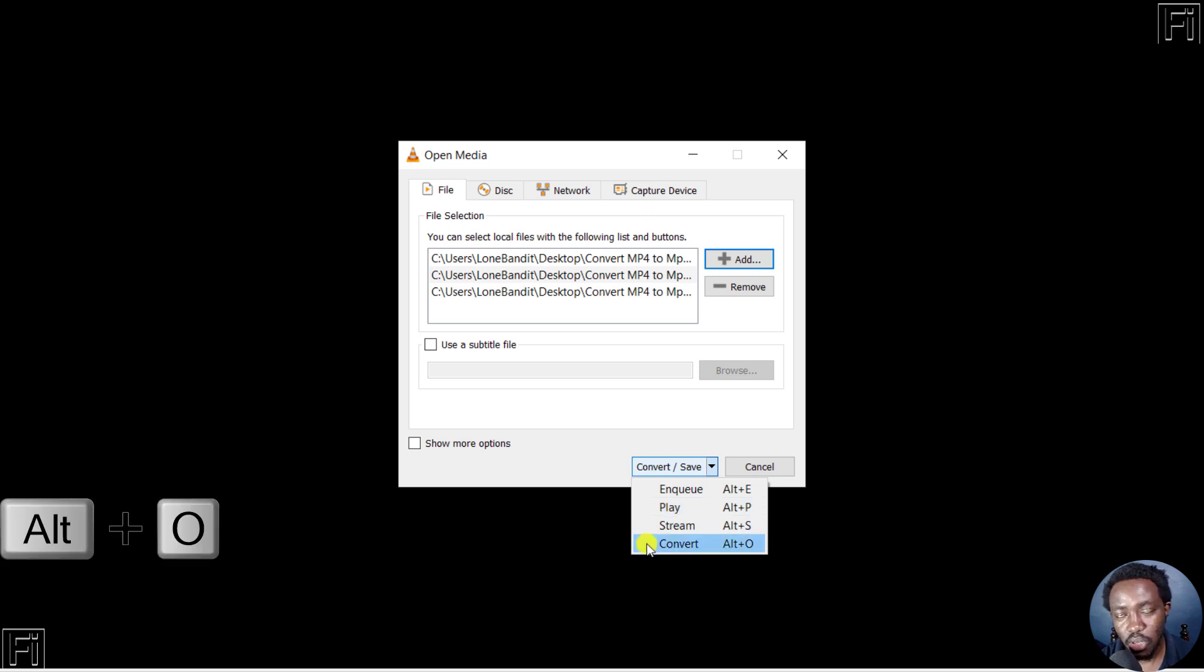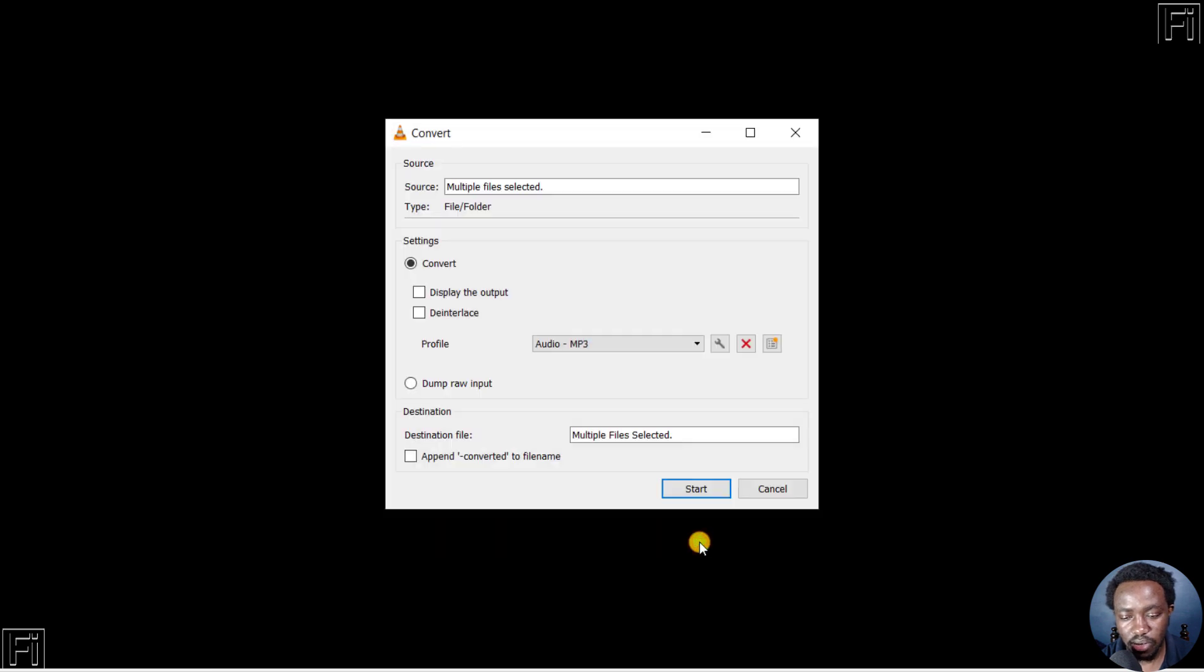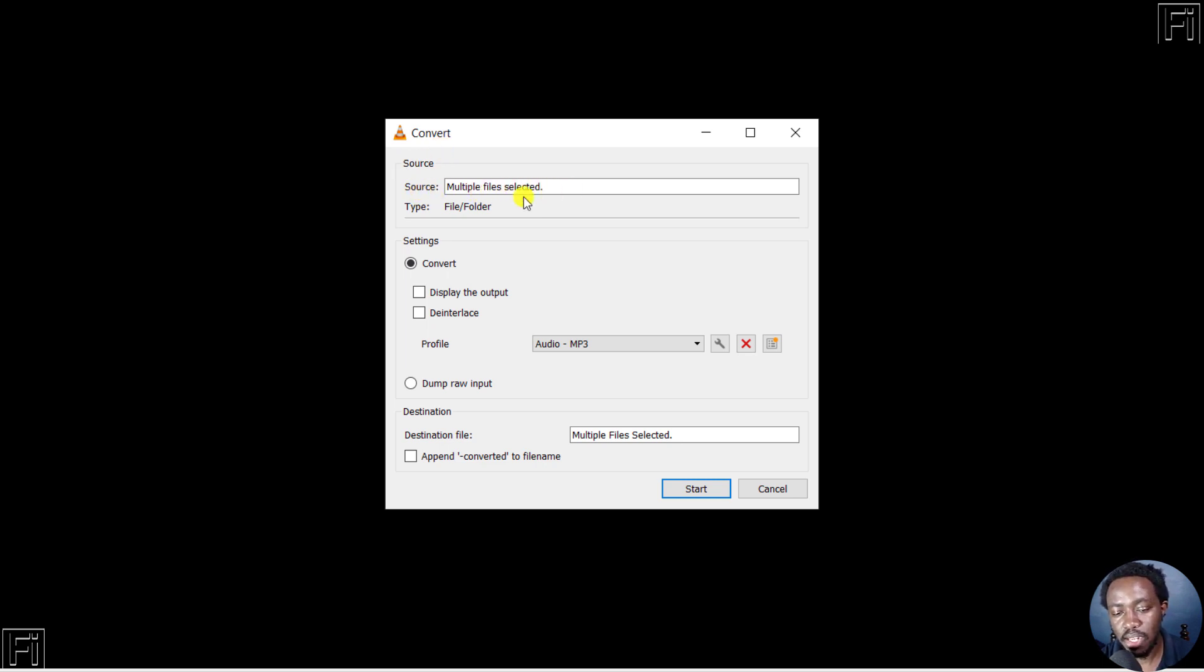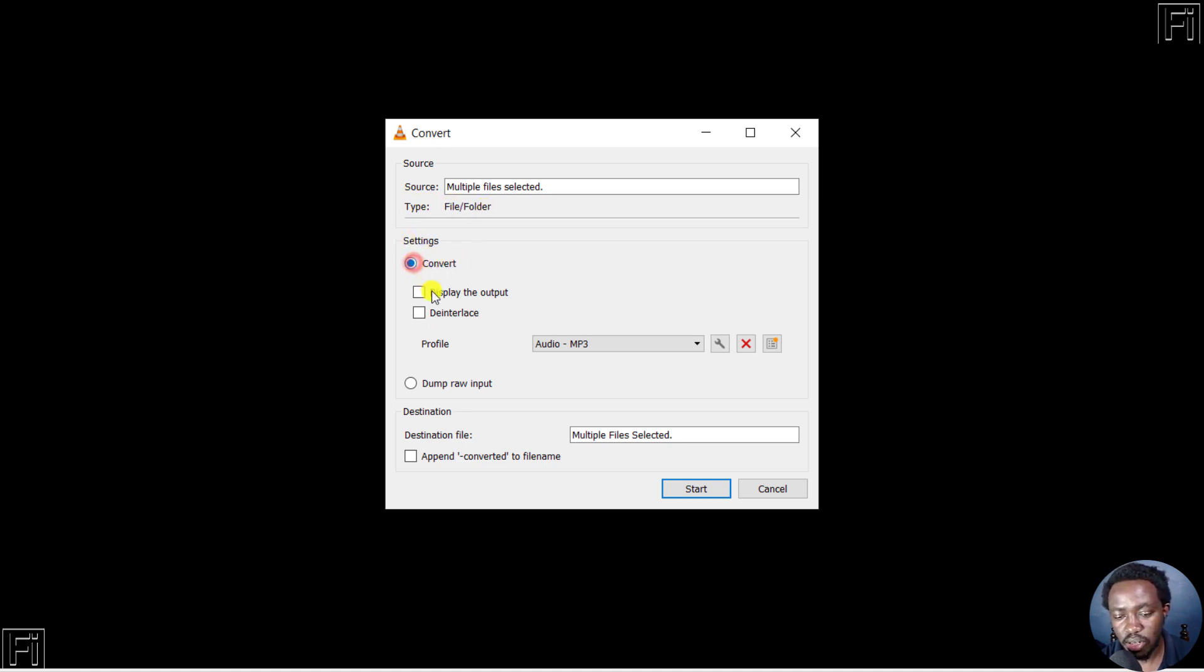From this section, you'll get to the settings to convert your file. The source is multi-profile selected and the type is file or folder. For the settings, I won't tick anything here. The profile we want to use is Audio MP3. There are a bunch of profiles here, including video formats, audio formats, and even video formats for YouTube.